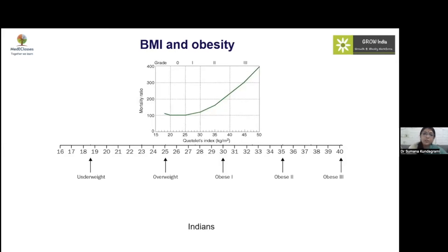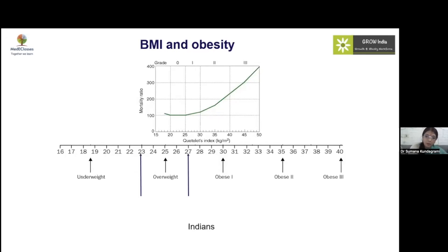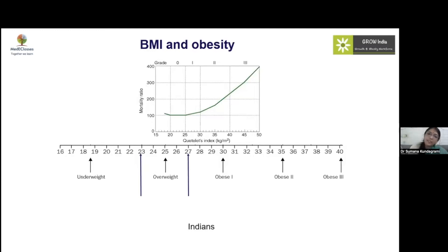For Indians, the BMI cutoffs have been revised downward — 23 for overweight and 27 for obesity, compared to the standard 25 and 30, respectively.